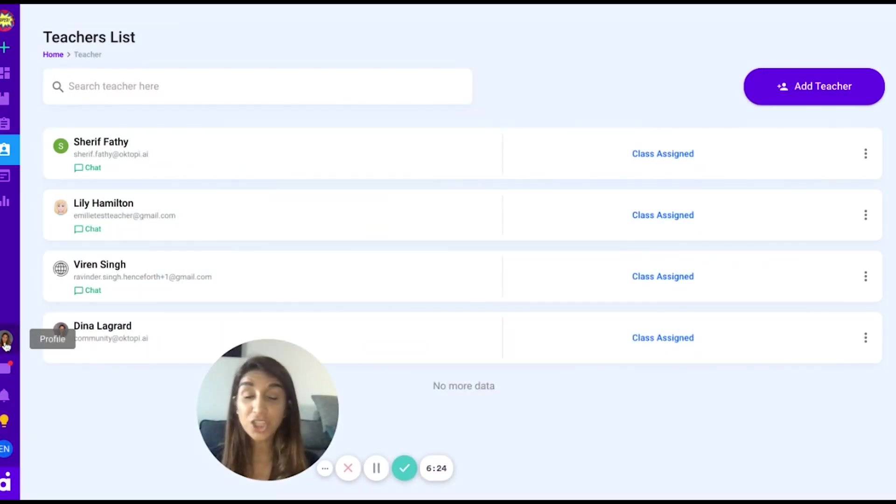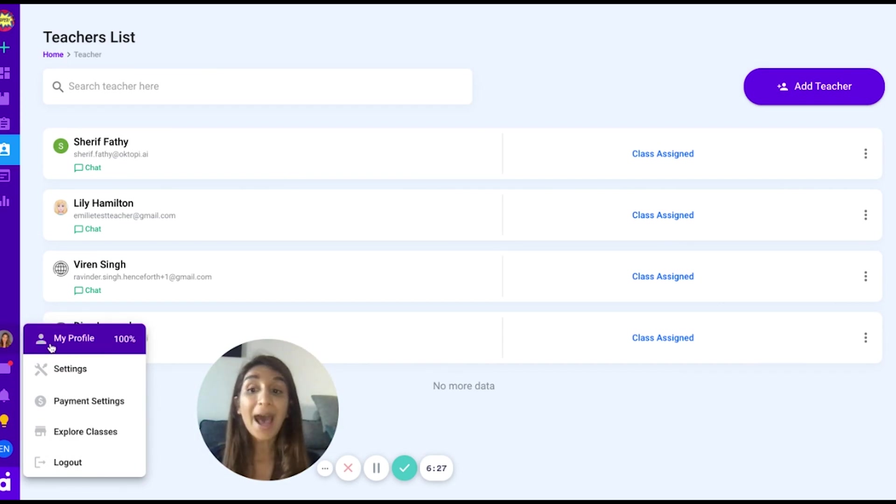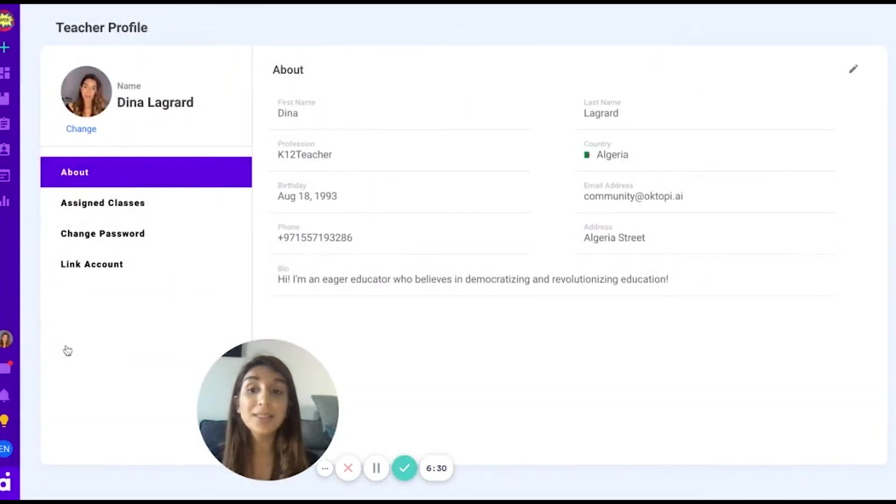If you would like to change your profile, click on the profile icon and click my profile in order to customize the profile like you wish.